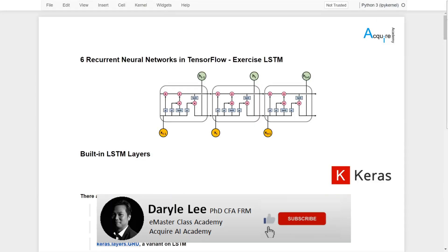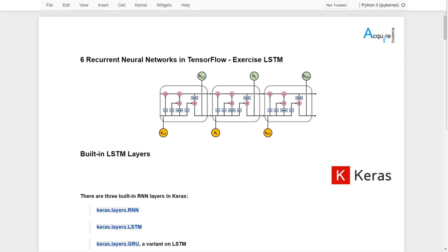In the previous lessons we covered some details of LSTM and now we have a better understanding on why and how LSTM is much more suitable in deeper networks. In this lesson, let's put this into practice and build an LSTM network in TensorFlow Keras.